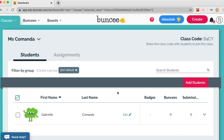Now that our students are set up, let's look at creating assignments for them. One great way to find assignments and lessons is to go to the Buncee Ideas Lab — you'll see the blue button for it at the top of the page.